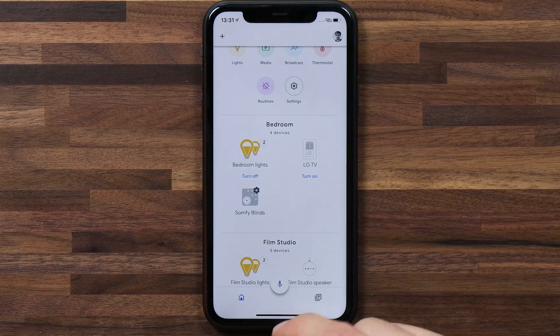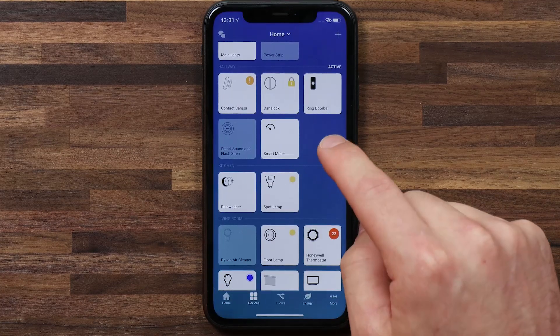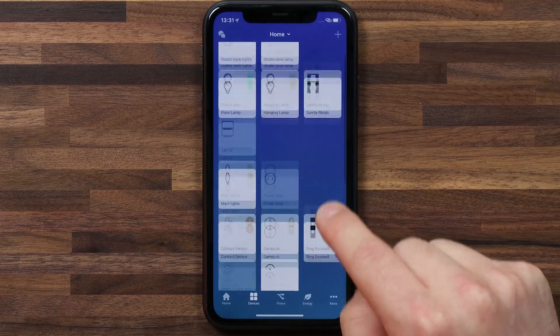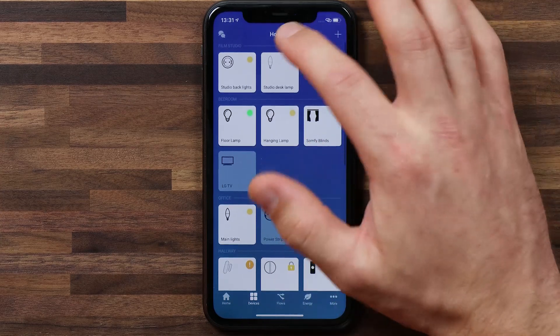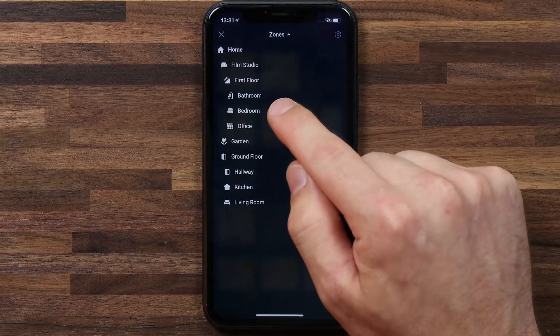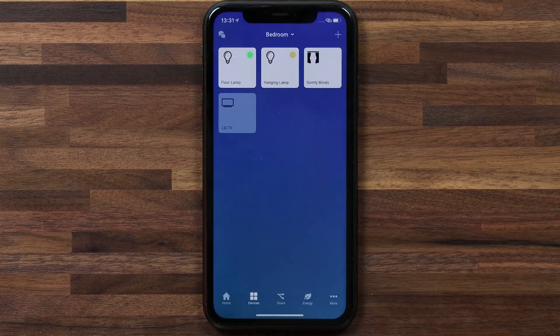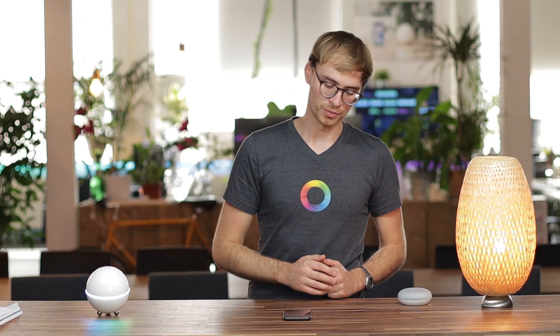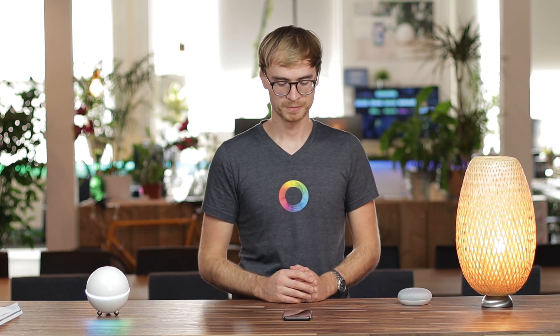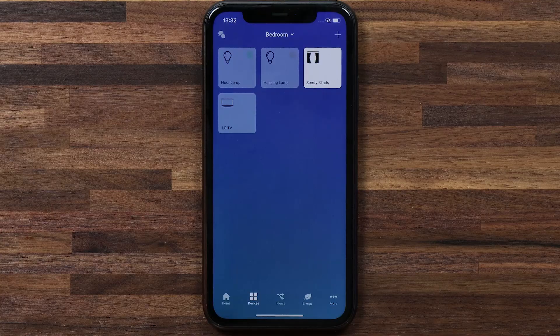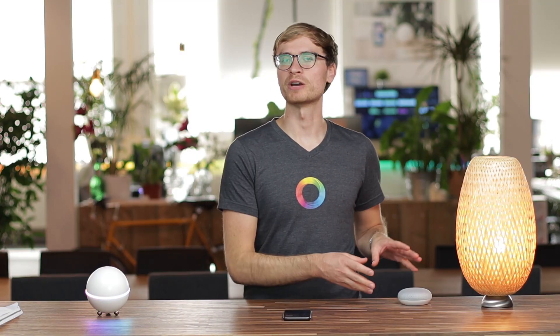Now if I head over to the Homey app and check out my bedroom zone, I can say to Google: hey Google, turn off my bedroom lights. Got it, turning two lights off. Google's lighting groups are really useful for quick voice commands. All I had to tell it was to turn off the lights in my bedroom, and it turned off the two smart lamps I have set up there.